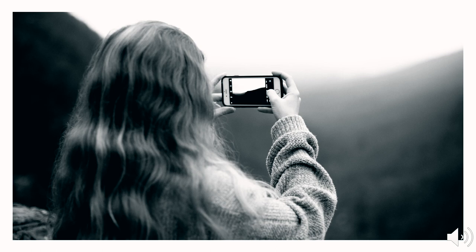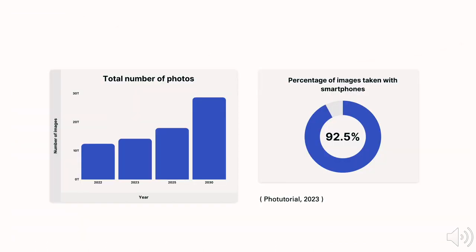In recent decades, taking photos has become highly mediated by mobile devices and caused a huge increase in the number of photos. According to photo tutorial, 1.72 trillion photos were taken in 2022 alone, and 92.5% of the photos were taken with smartphones.